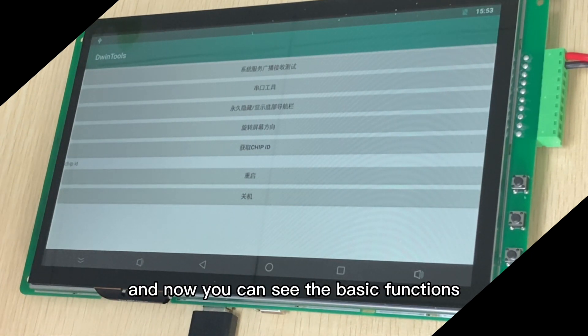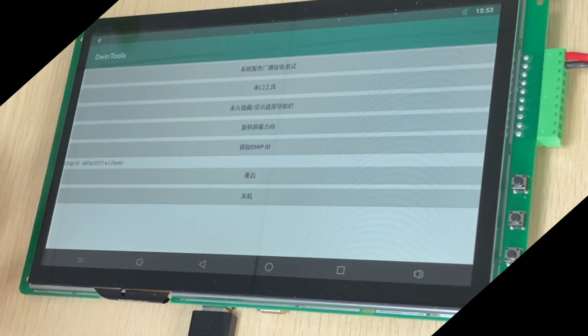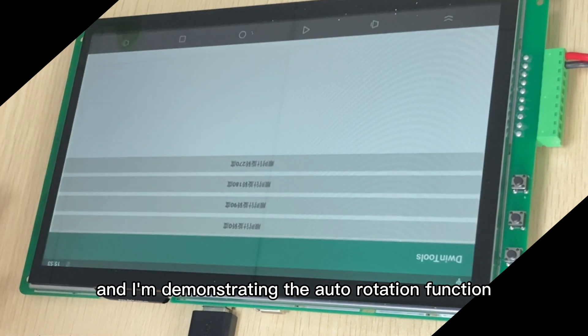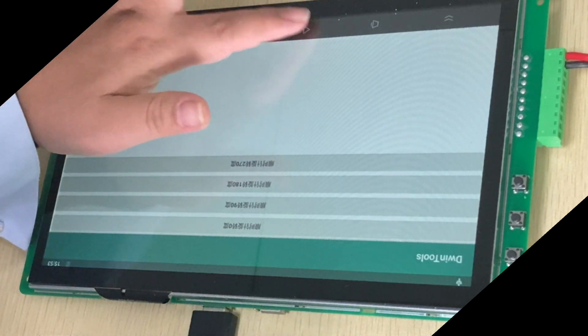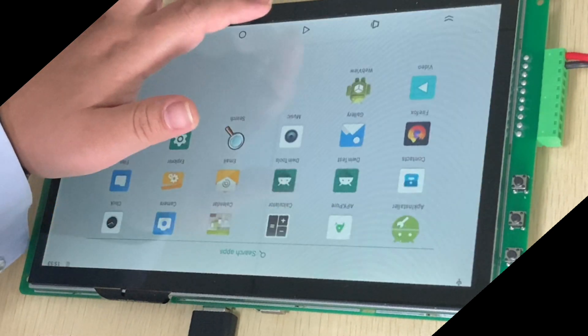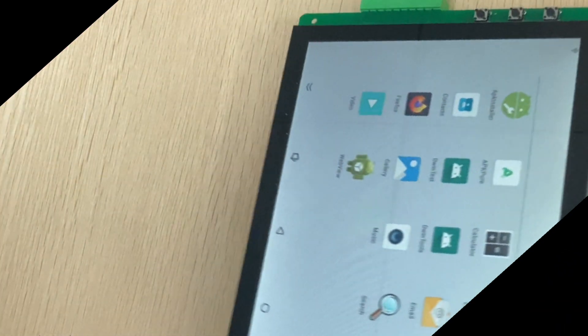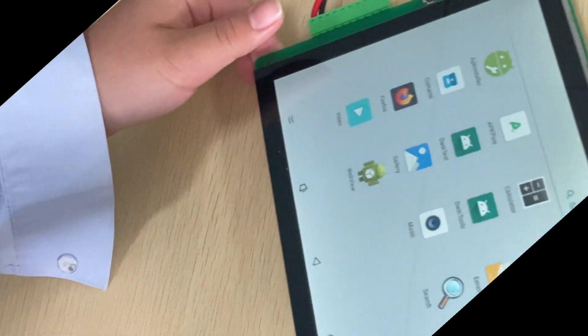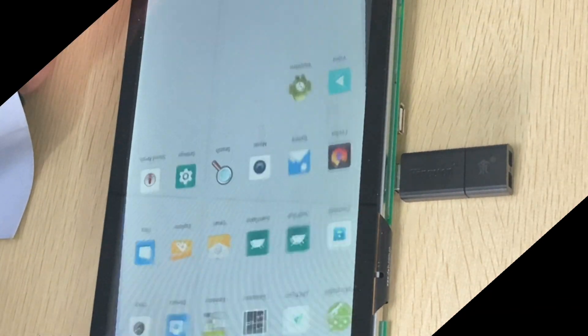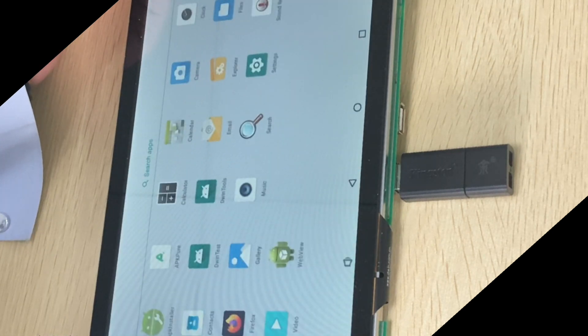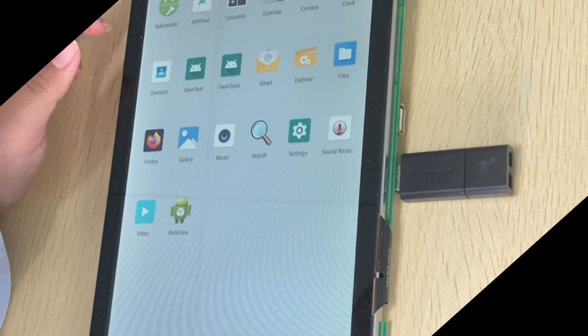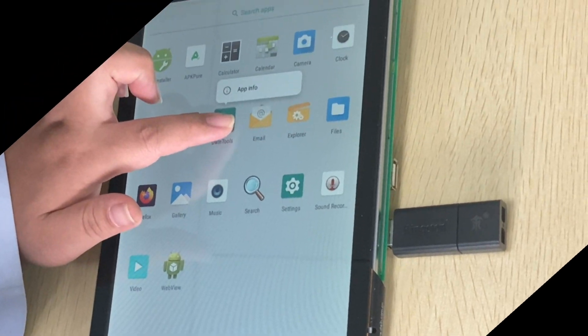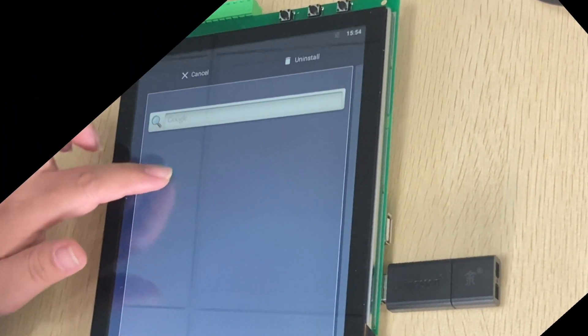And now you can see the basic functions. I'm demonstrating the auto-rotation function. And you can also delete it.